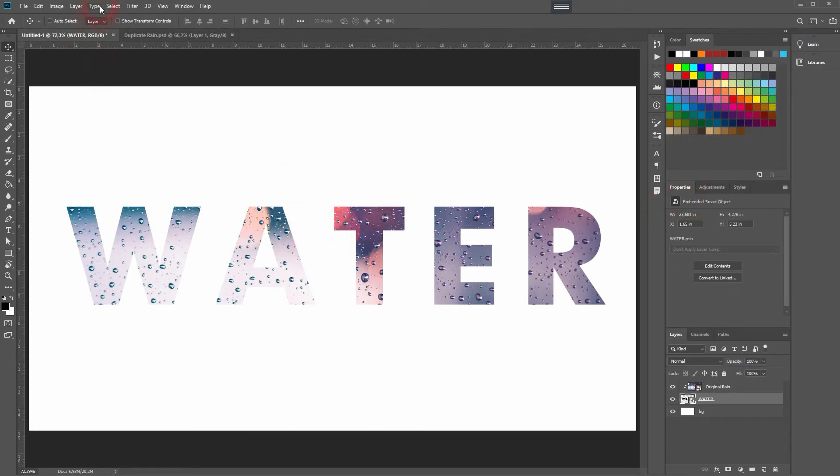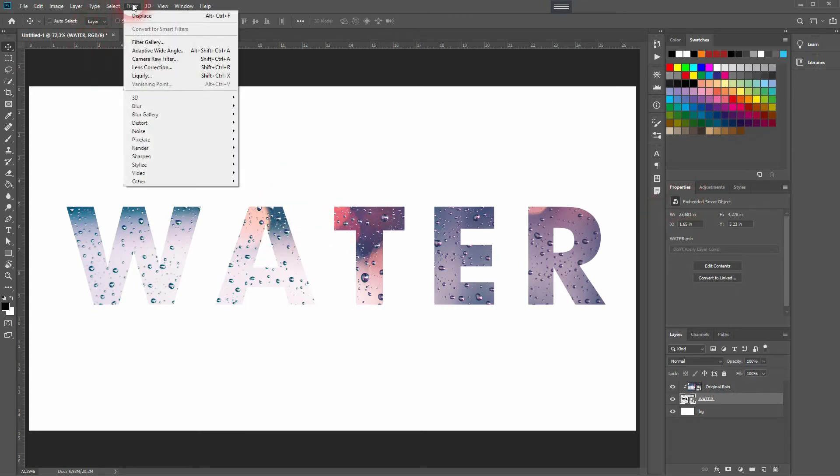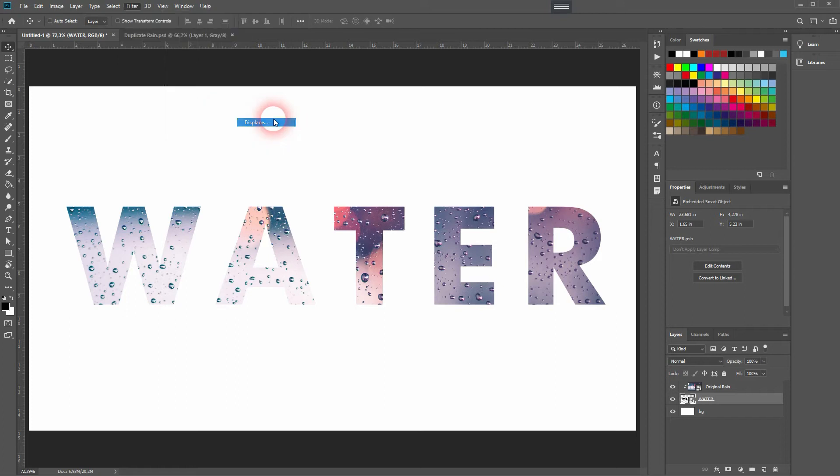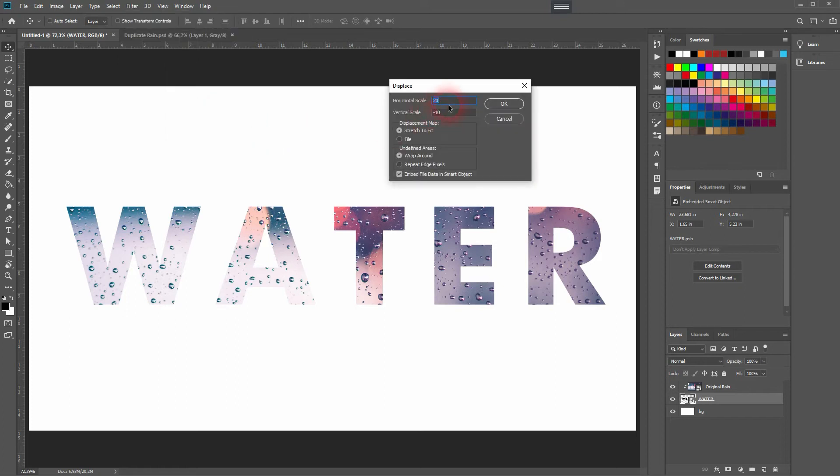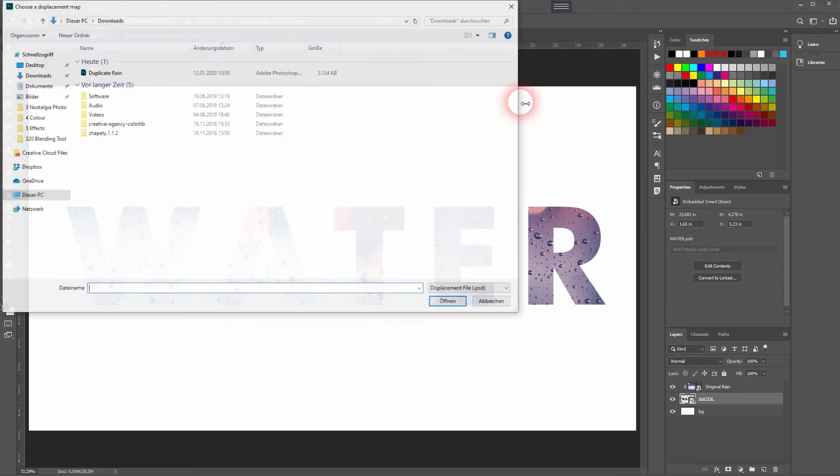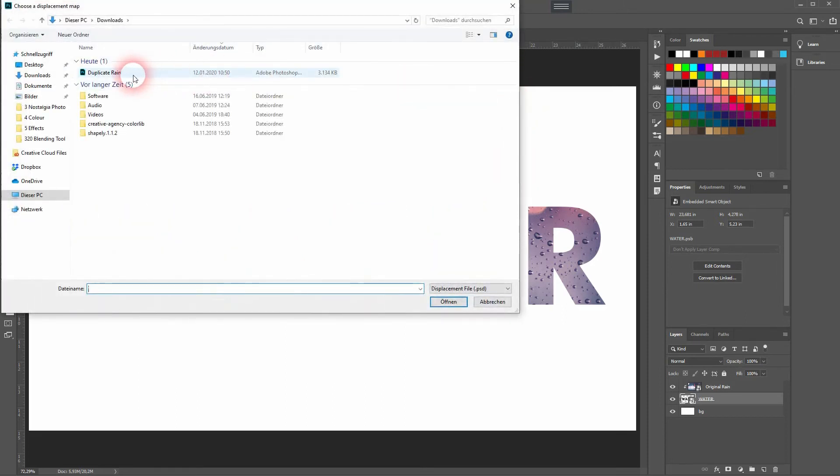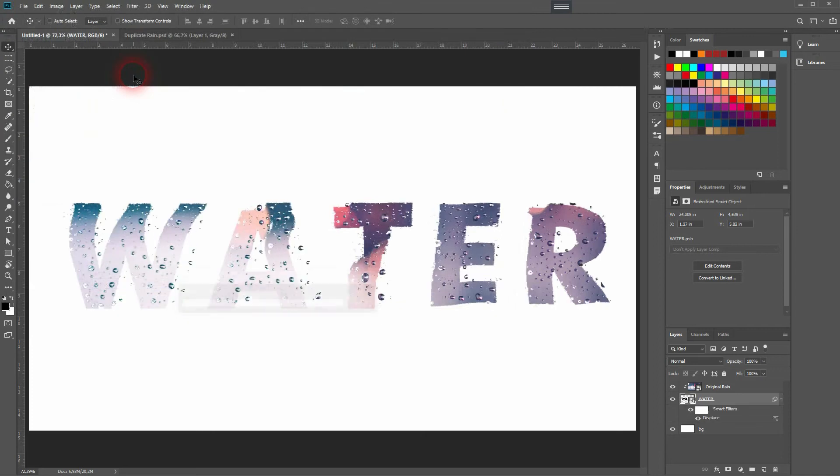Now we'll apply the filter. Go to Distort and Displace. Horizontal and vertical scale, it's a bit of guesswork, but make sure you've got Wrap Around and Stretch to Fit selected.